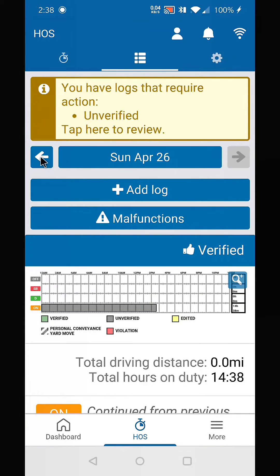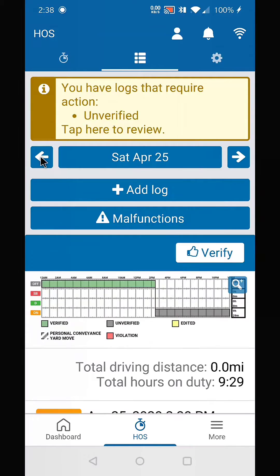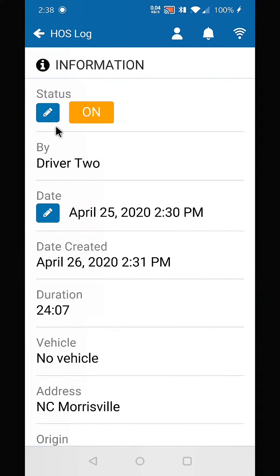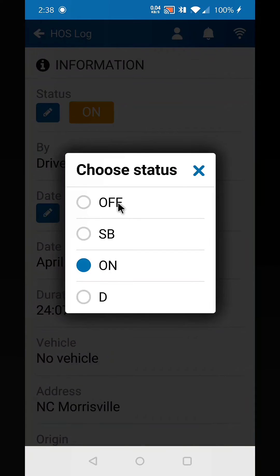So we can go back to the previous day, and this looks like where you may have forgotten to log off. If you scroll down a little bit and go to the on duty tab, you'll notice there's an icon of a pencil — that means this log can be edited. Select that pencil icon, and that allows you to change your duty status.